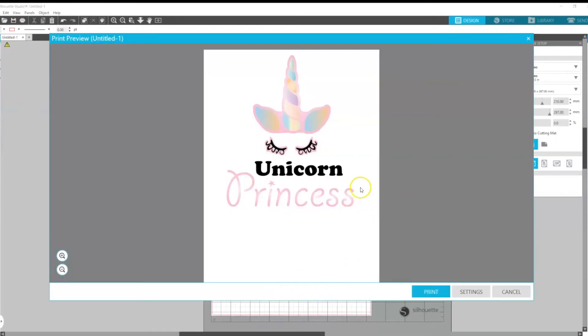Then we will get this screen here with a little preview of our layout and from here we just need to click the print button.